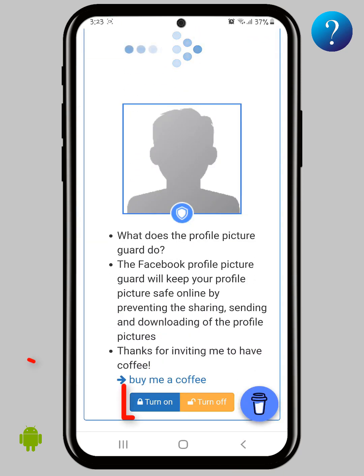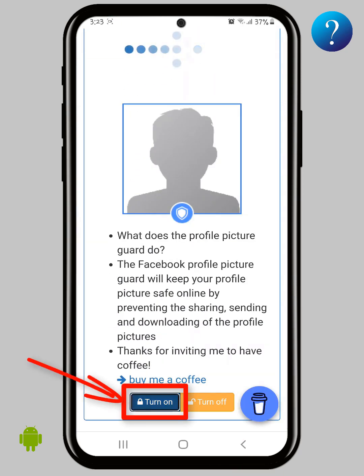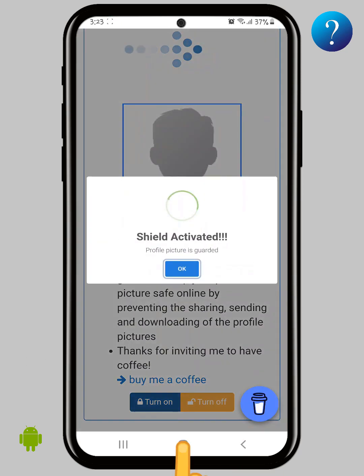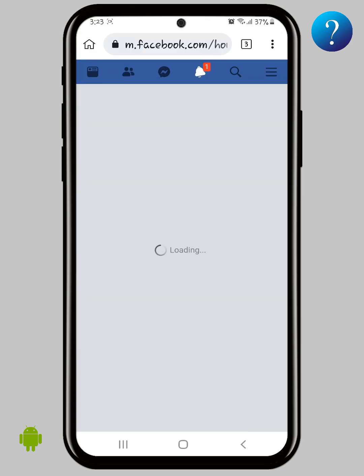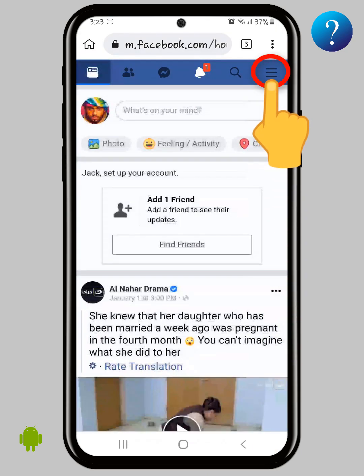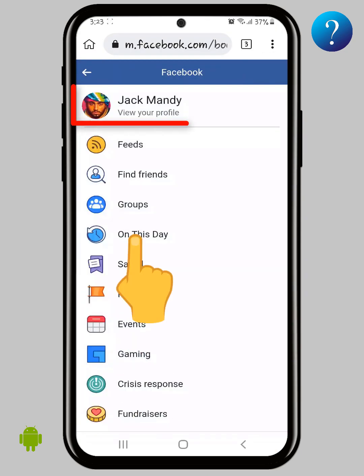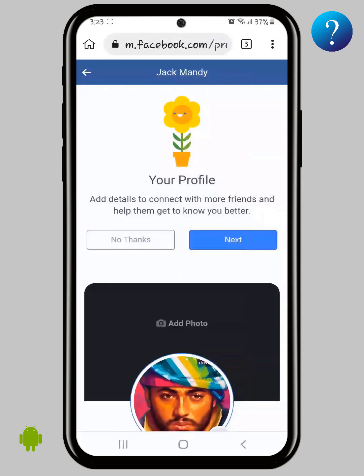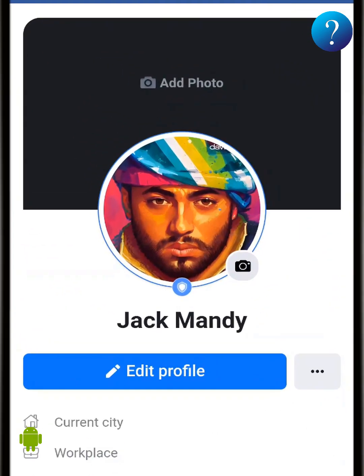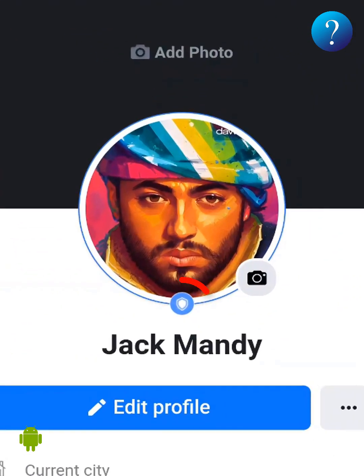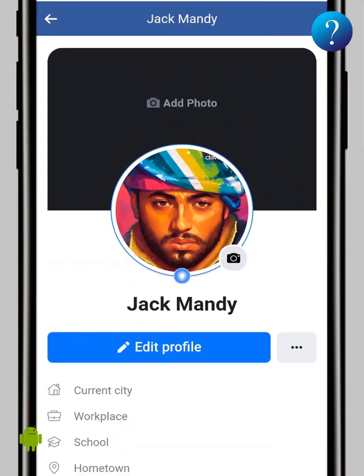Scroll down a little bit, then choose 'Turn On' and click OK. Finally, open your profile and click on it. As you can see, your personal photo has been protected by the shield and no one can save it or take a screenshot.